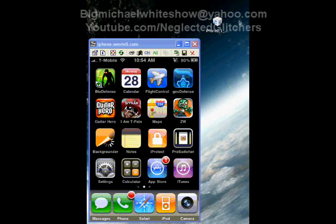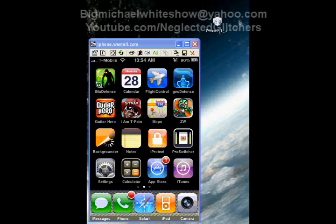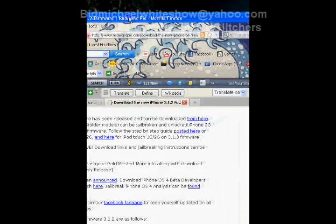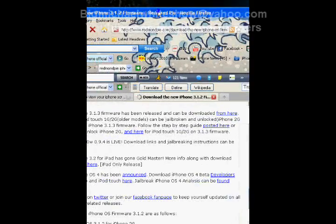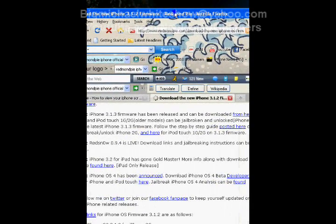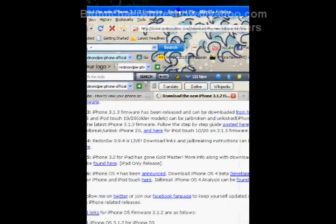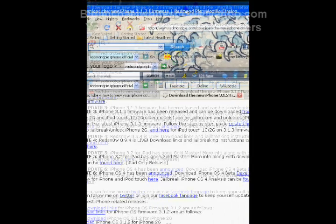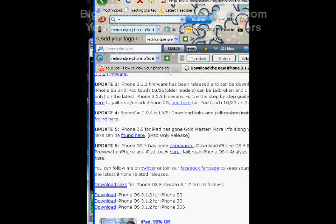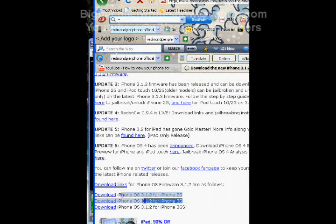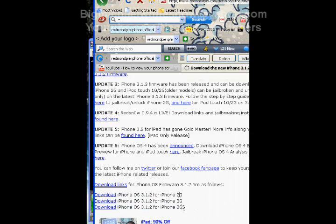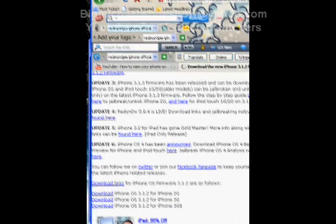Yep, got it off here. So I'll get the link in the description, but you can get it off RedmondPie - just search RedmondPie and then 3.1.2 firmware. And as you can see, it'll give you download links for all different models that are able to use it for.